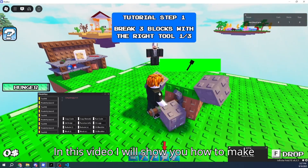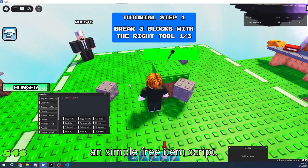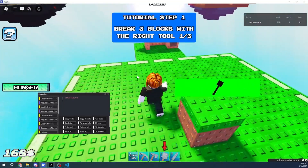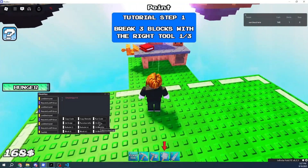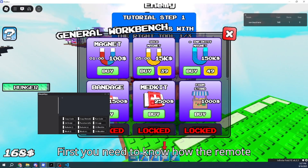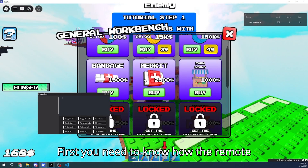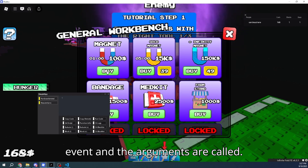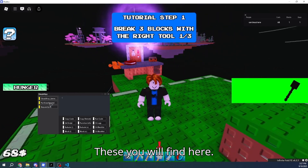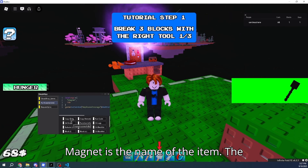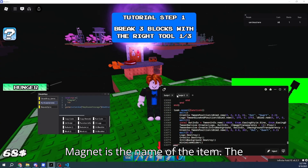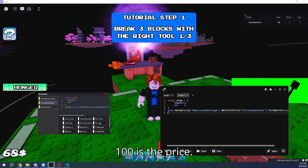In this video, I will show you how to make a simple, free item script. First, you need to know how the remote event and the arguments are called. These you will find here. Magnet is the name of the item. The 100 is the price.